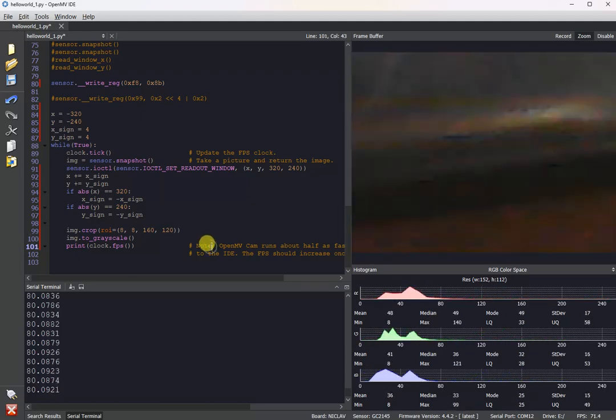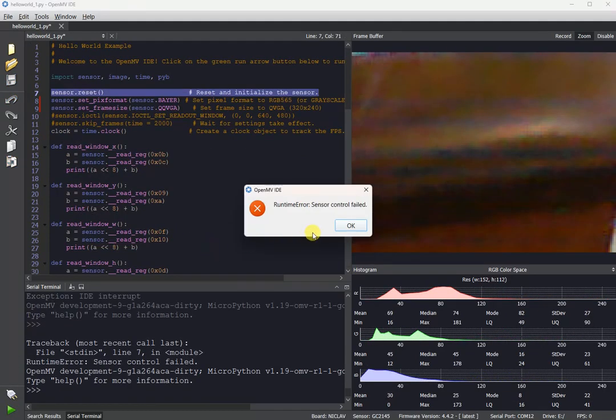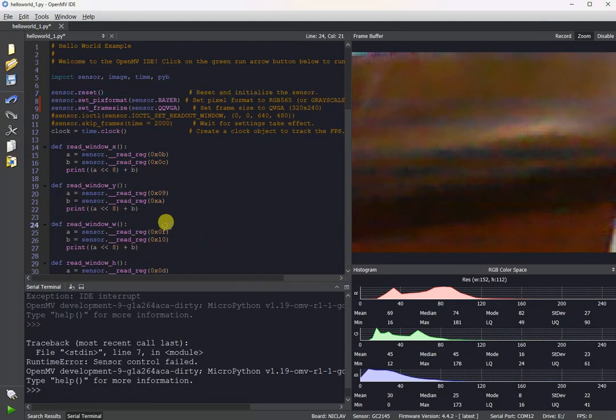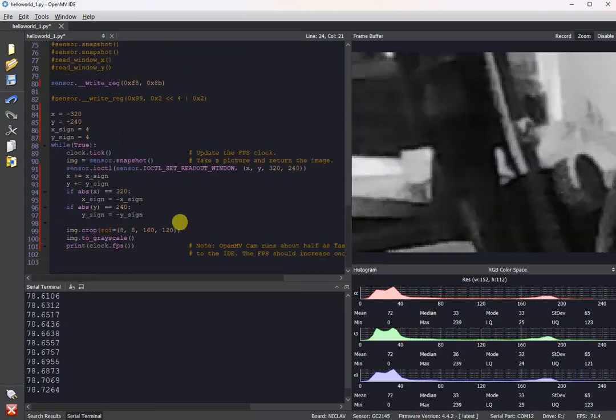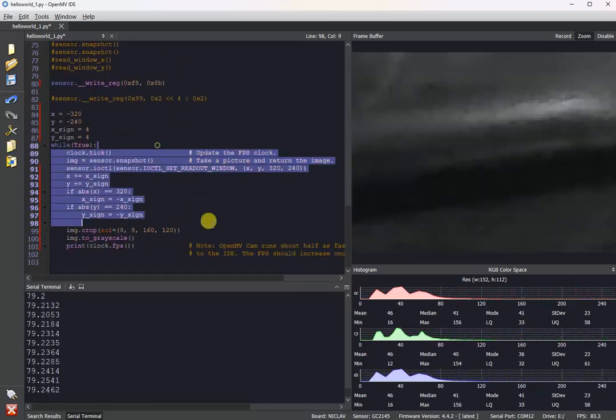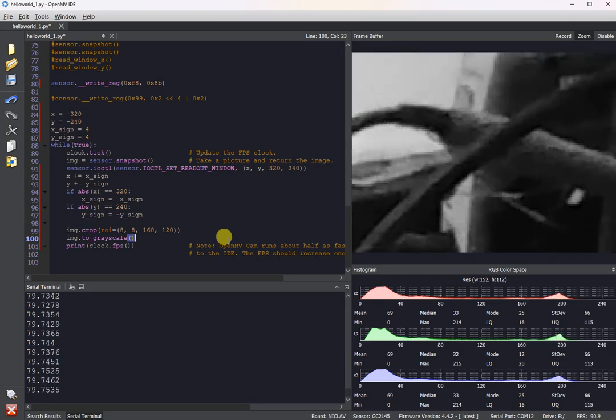And then finally, since it's a Bayer image, you're going to want to manually convert that to grayscale. Oops. Yeah, we are kind of pushing the sensor, though, here, so might be careful on it. Sometimes the reset won't work.